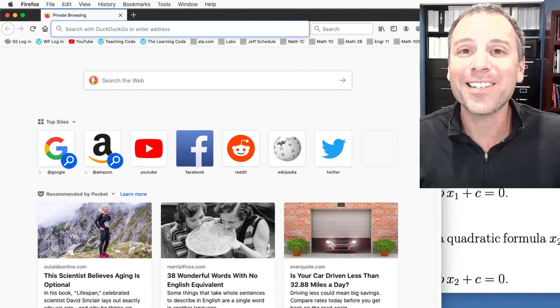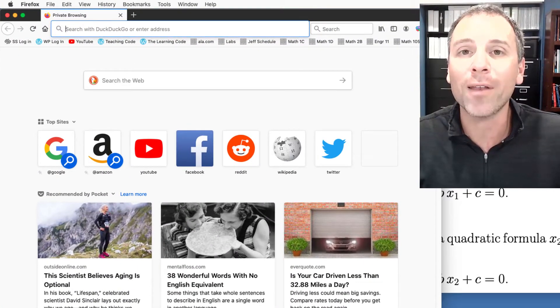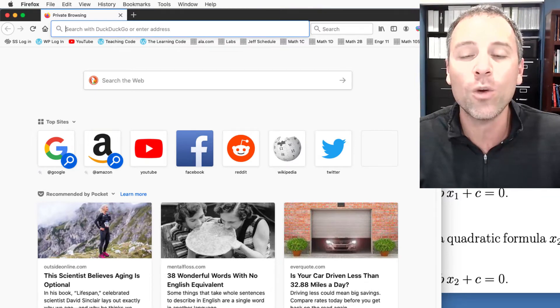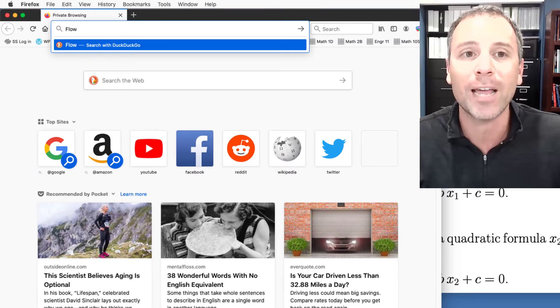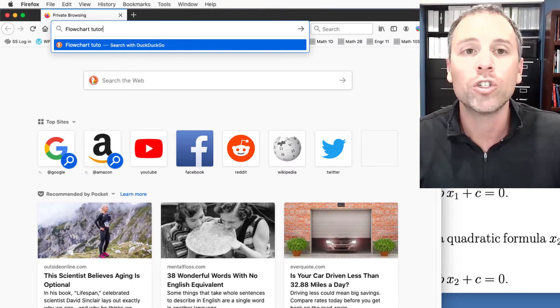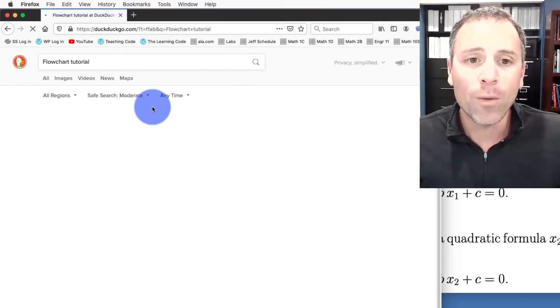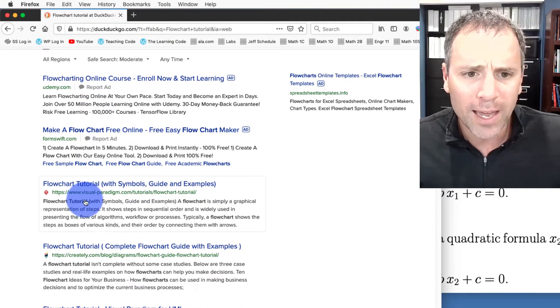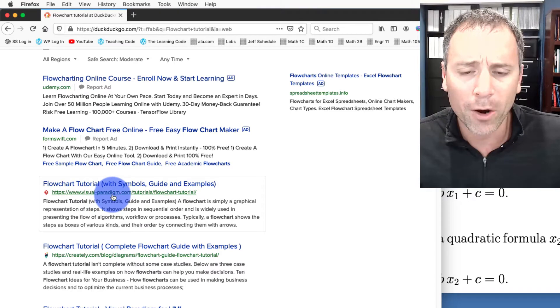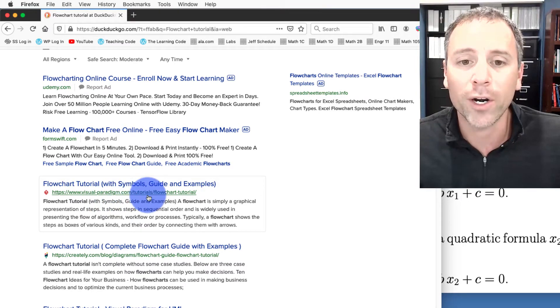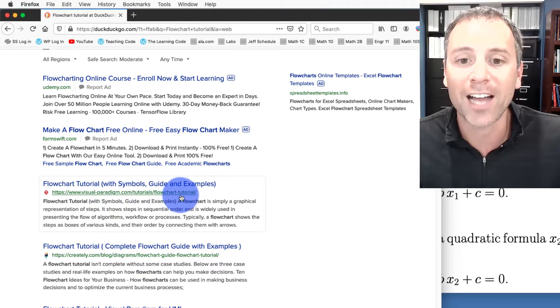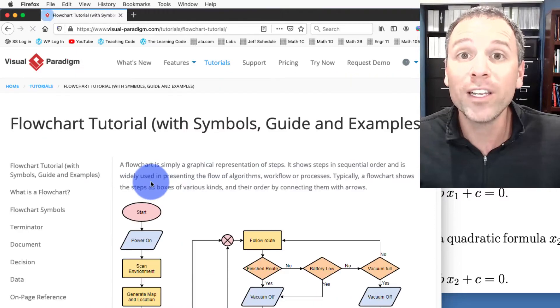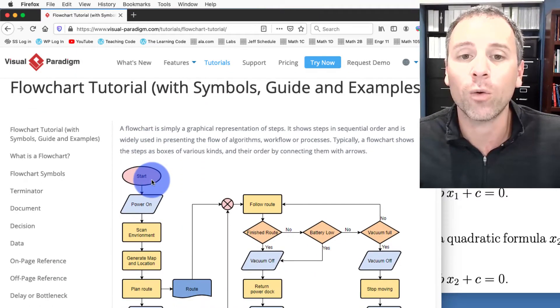Let's get started with this discussion by going to a good online resource. To do so, we're going to go to any web browser and type in flowchart tutorial. Then we're going to look for the result that is by visual-paradigm.com/tutorials/flowchart-tutorial. That has some really good information about how flowchart work.